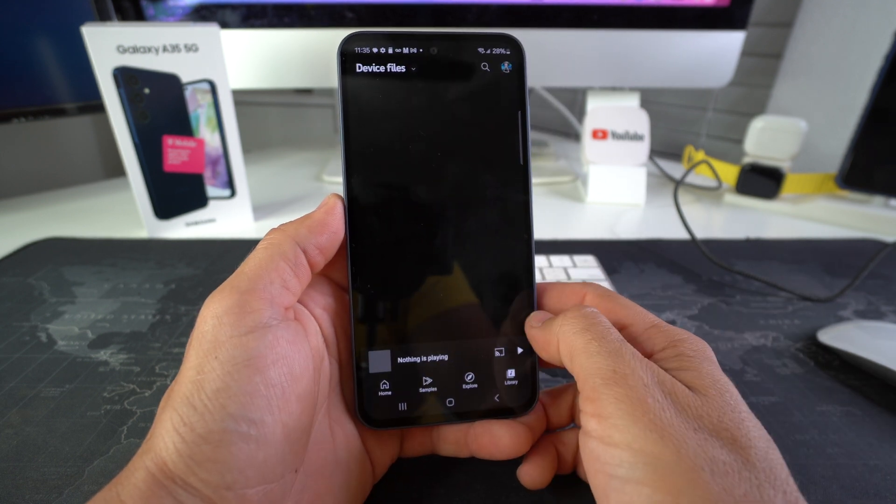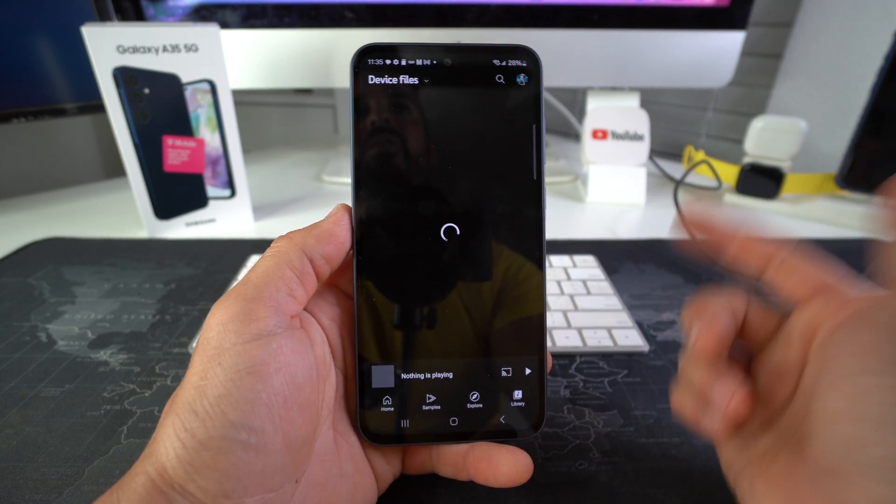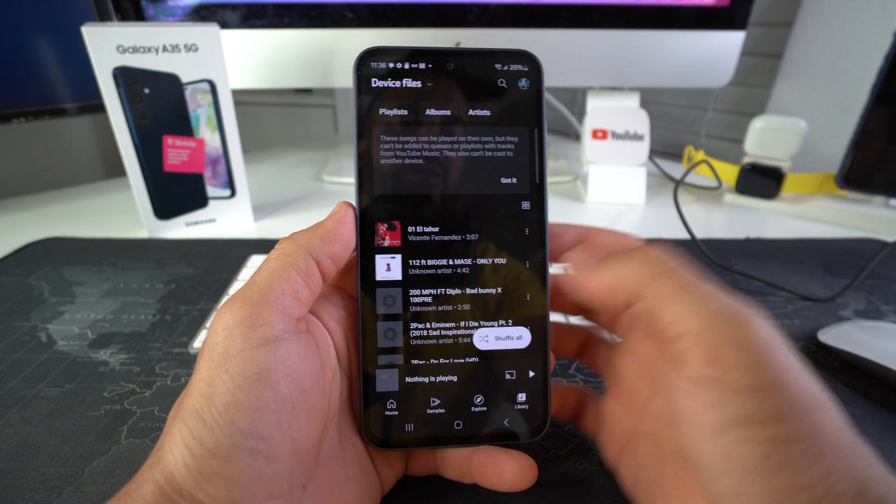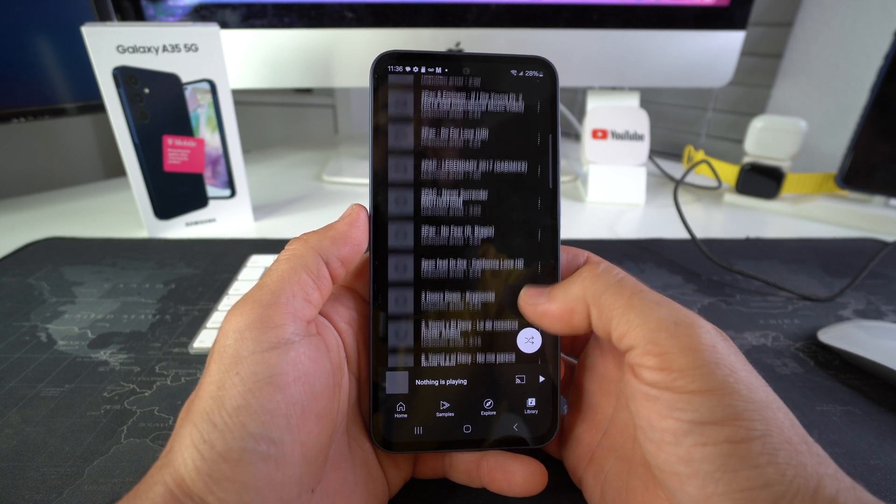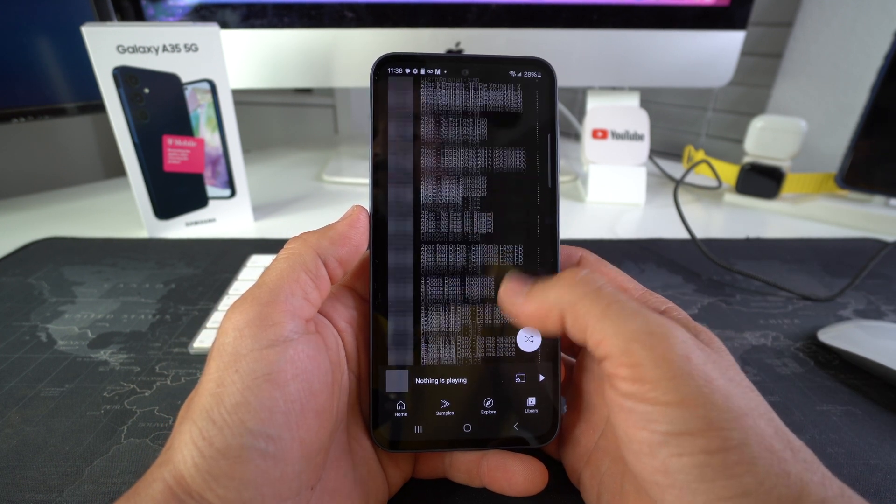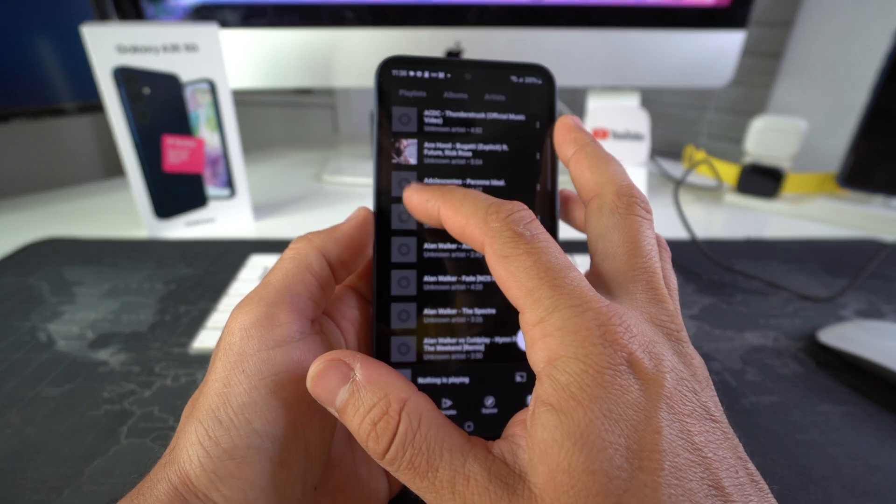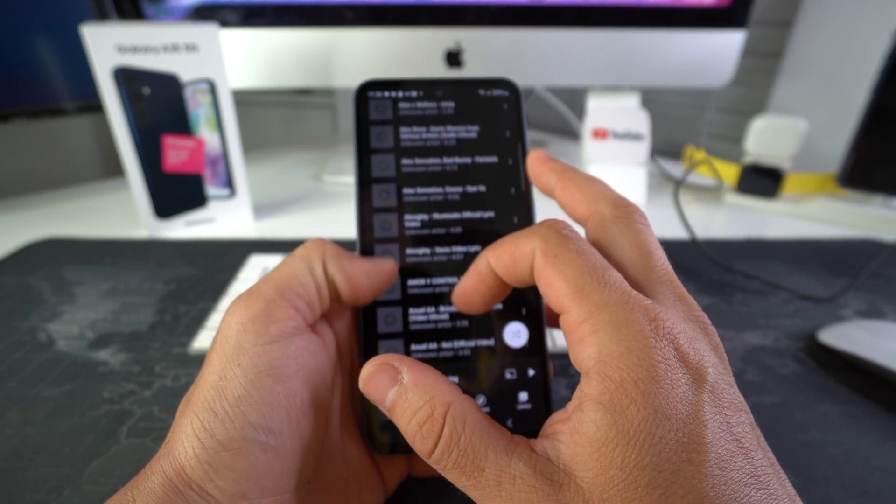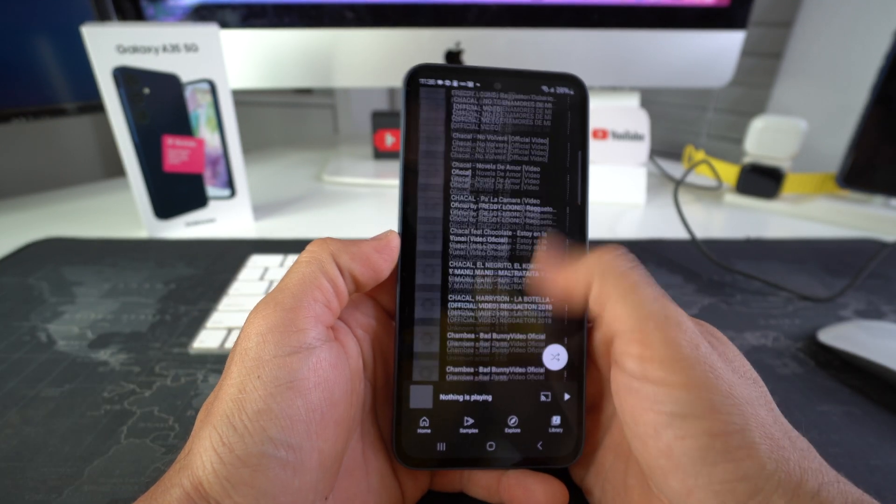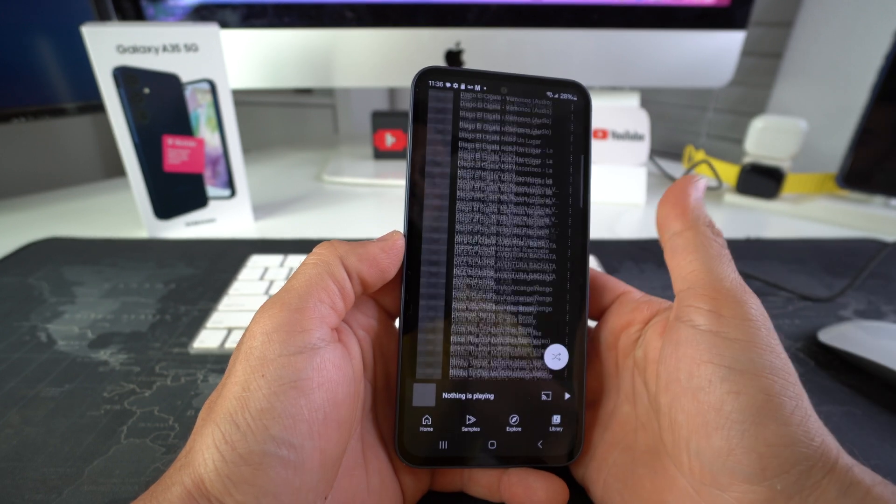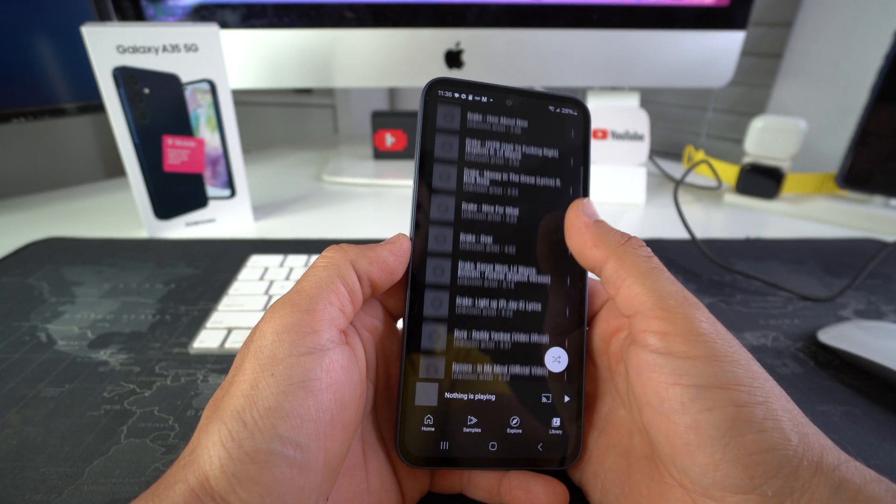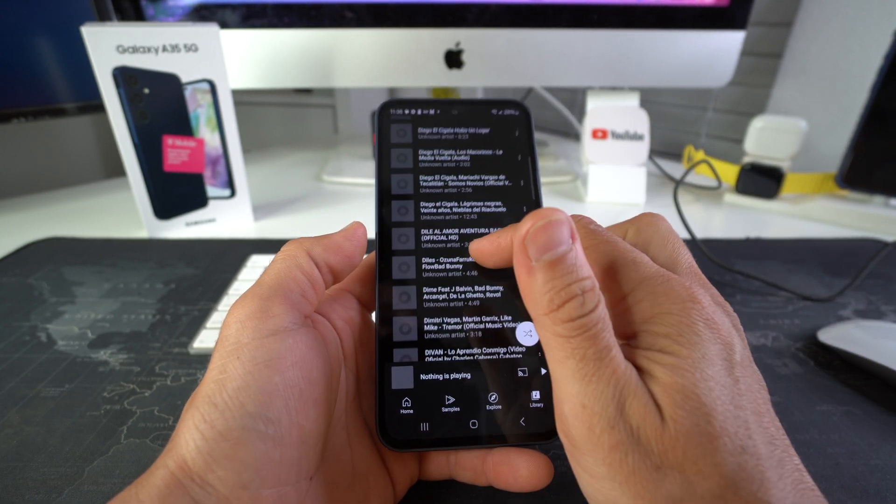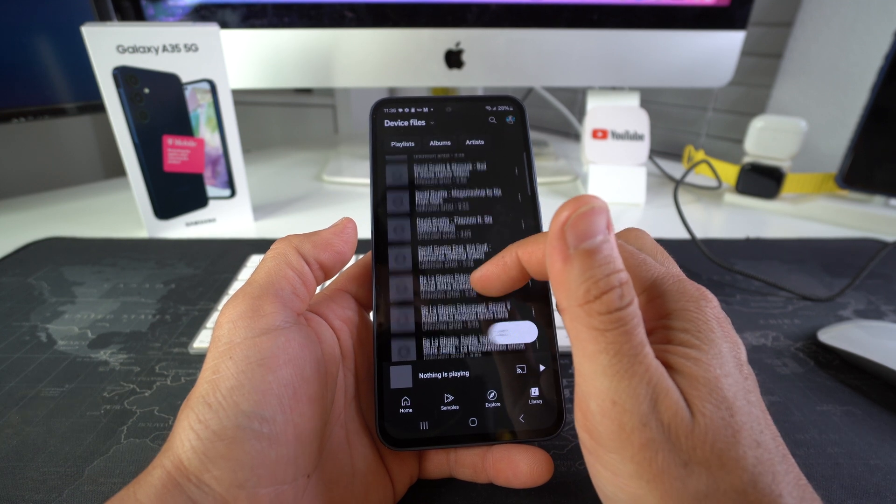So give it a couple seconds for it to load all of your music, and there we go. It has loaded up all of the songs. It may take some time to load up all of the clip art for the tracks, but yep, here is all of the music I transferred over. Yeah, it is a lot of music.